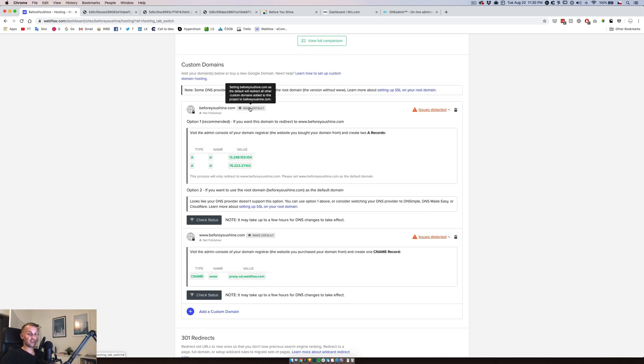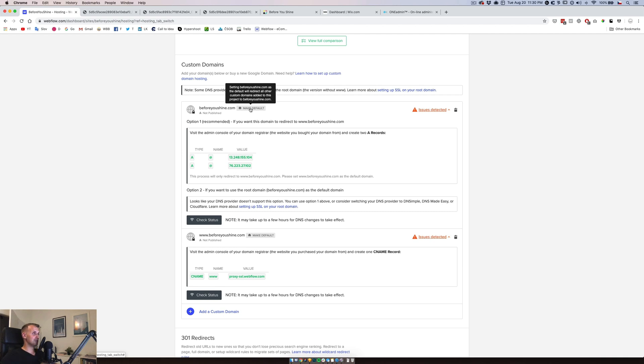These are linking to Webflow as well. Interesting. I have never done this before so I don't know how this works so let's figure this out. Setting beforeyoushine as the default will redirect all other custom domains added to this project to beforeyoushine.com.